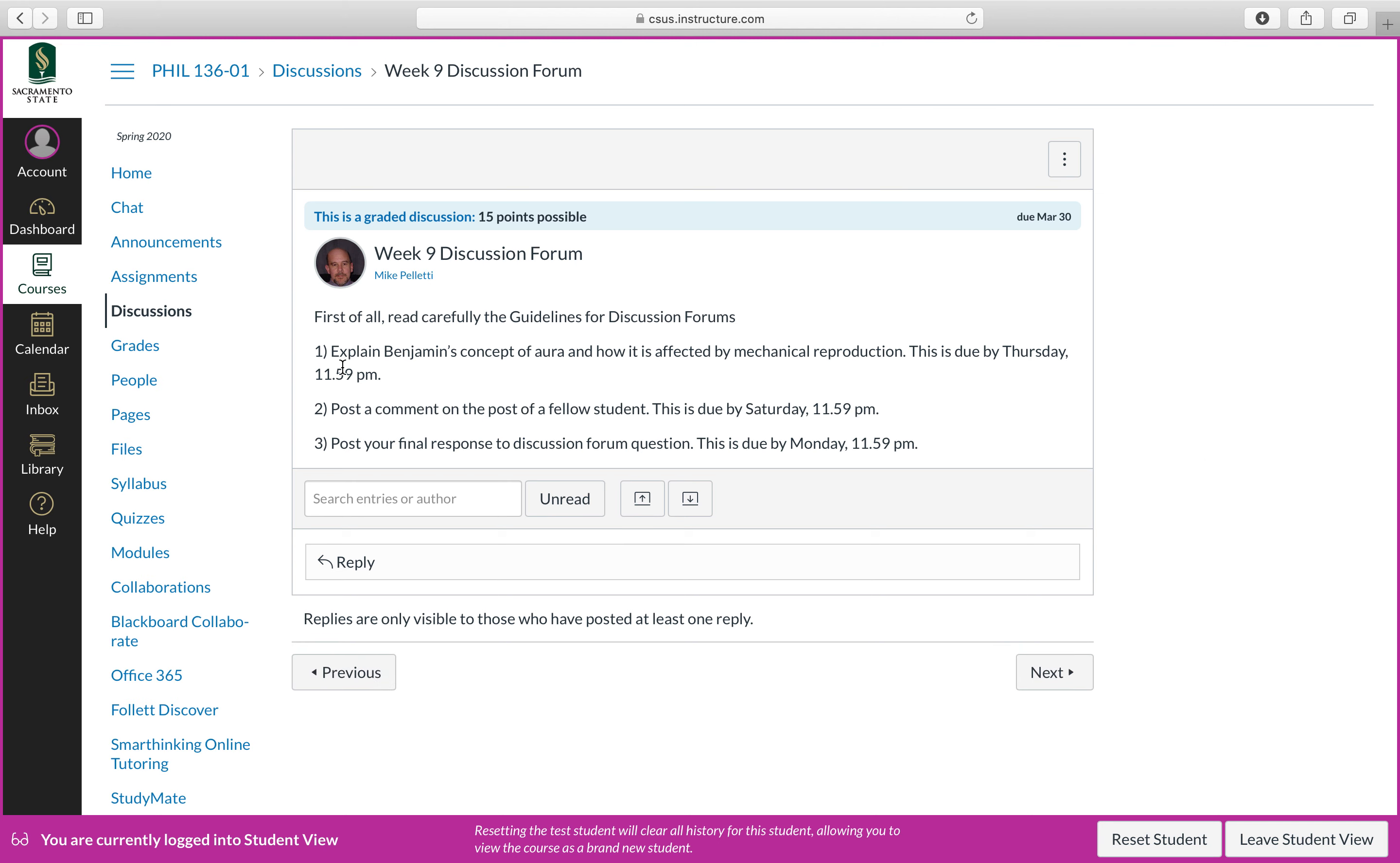So you can see you have a question that is due by the Thursday. A comment will be due at the latest two days later. And finally, your final response to the discussion forum is due on the Monday.